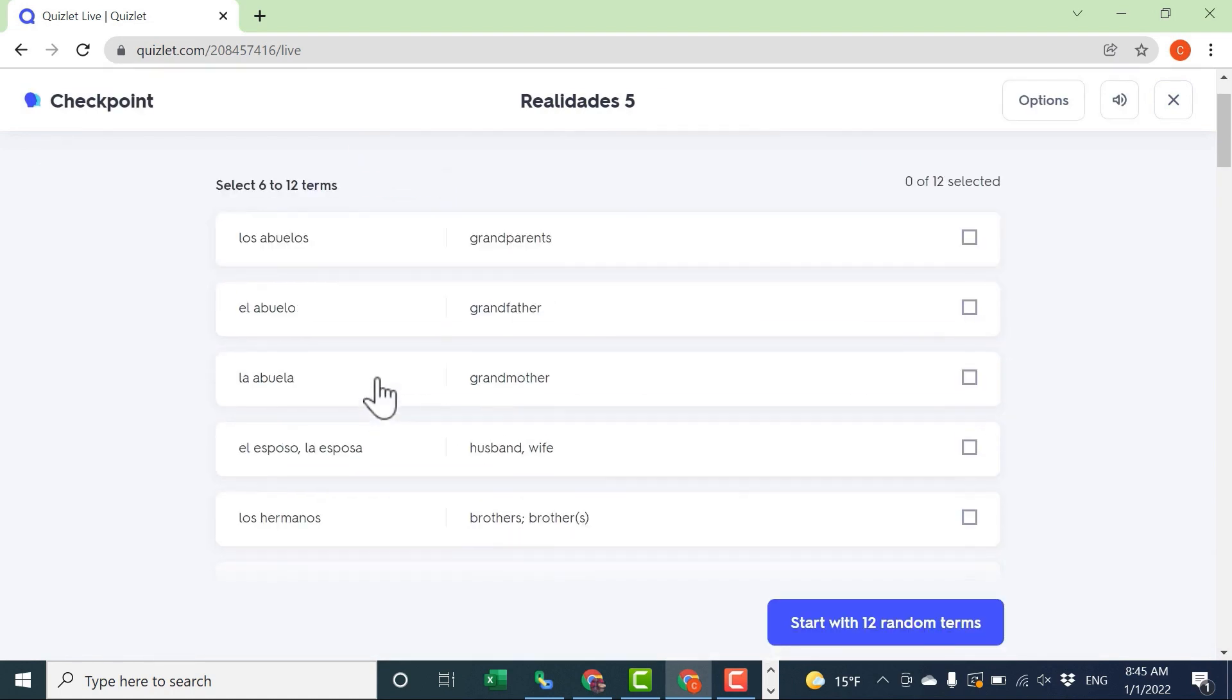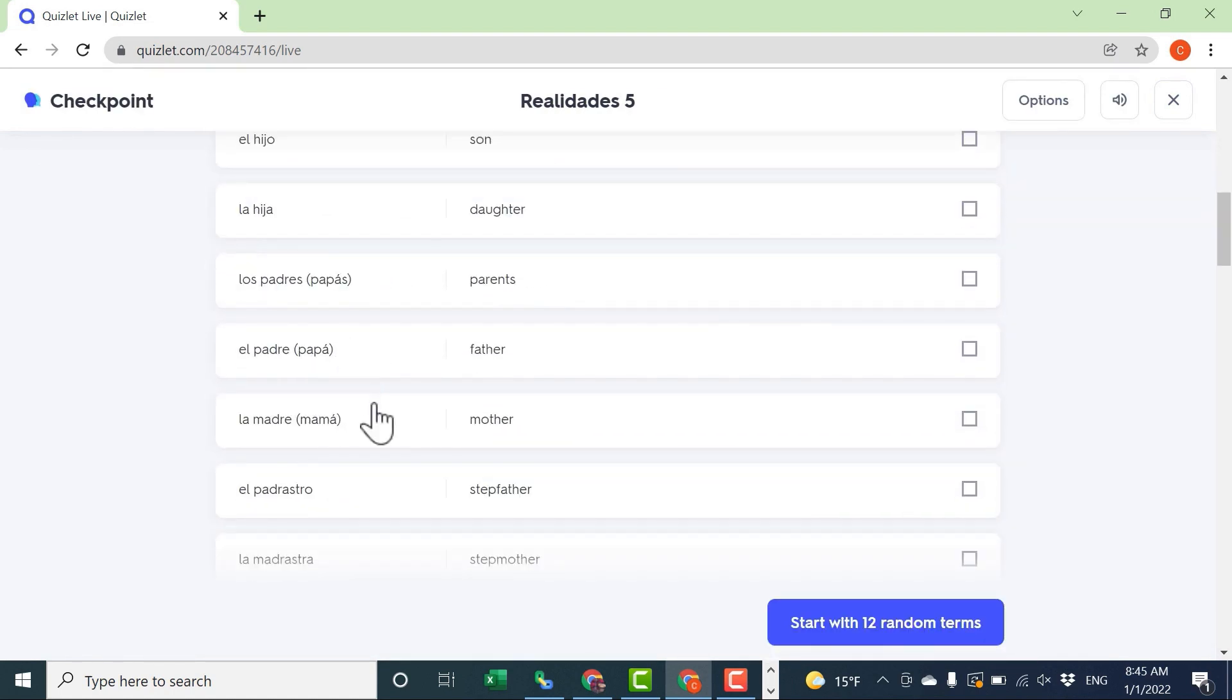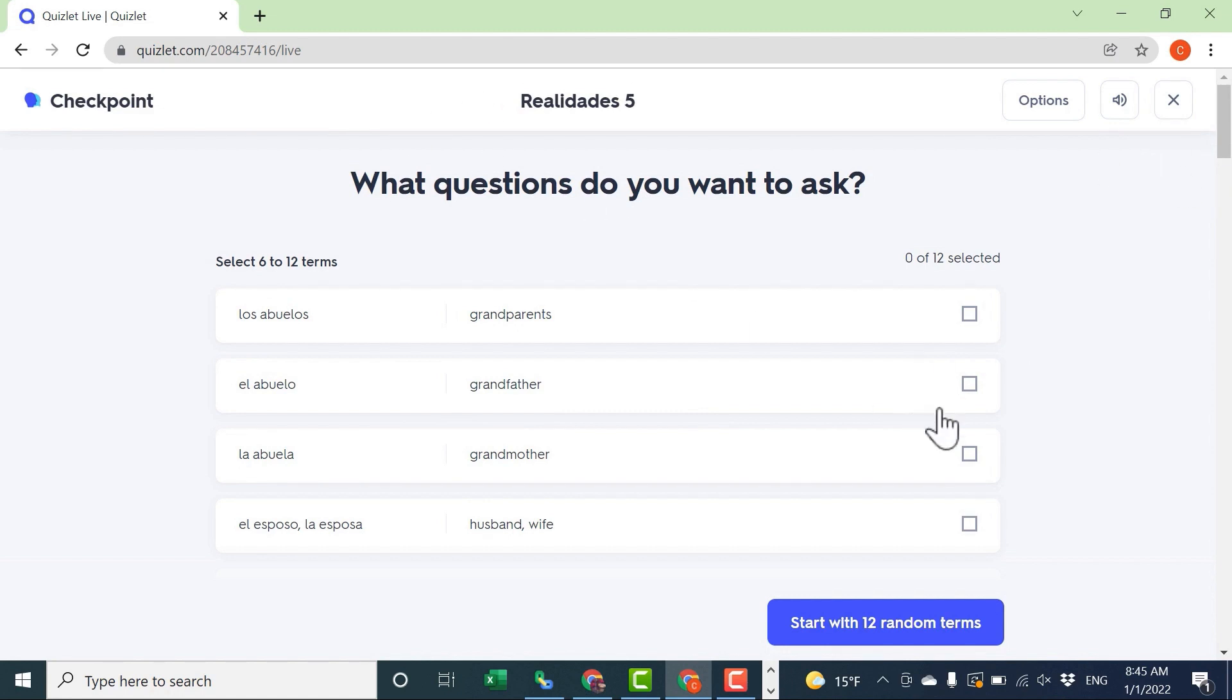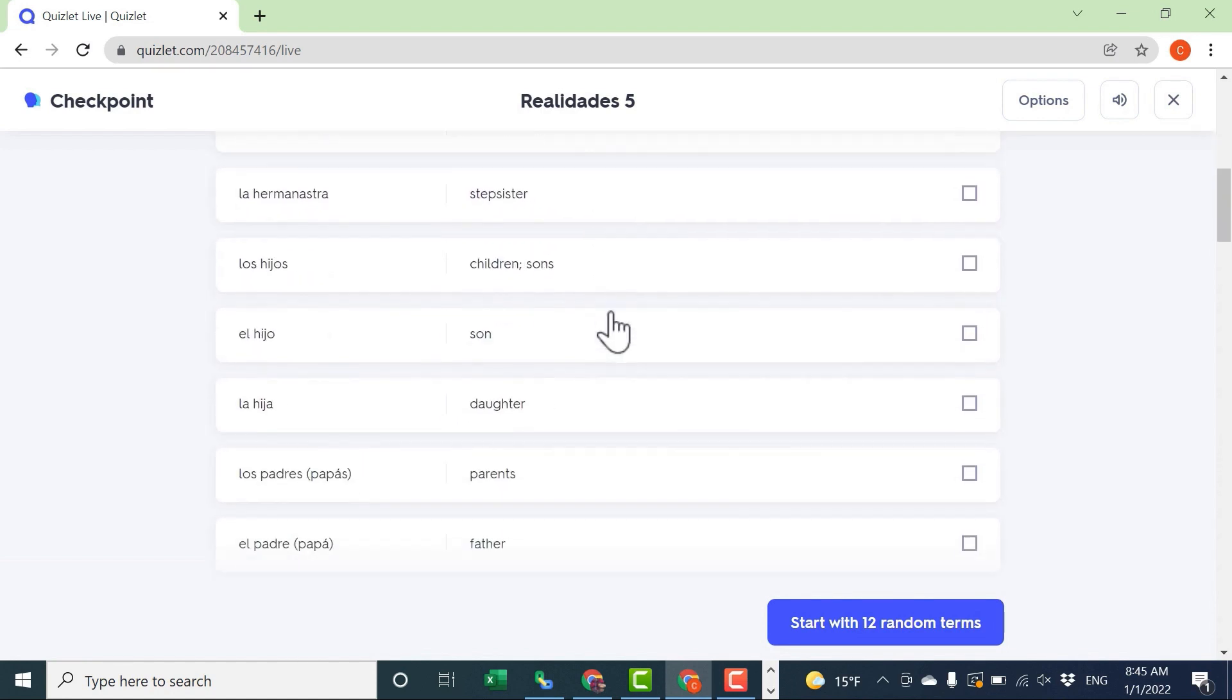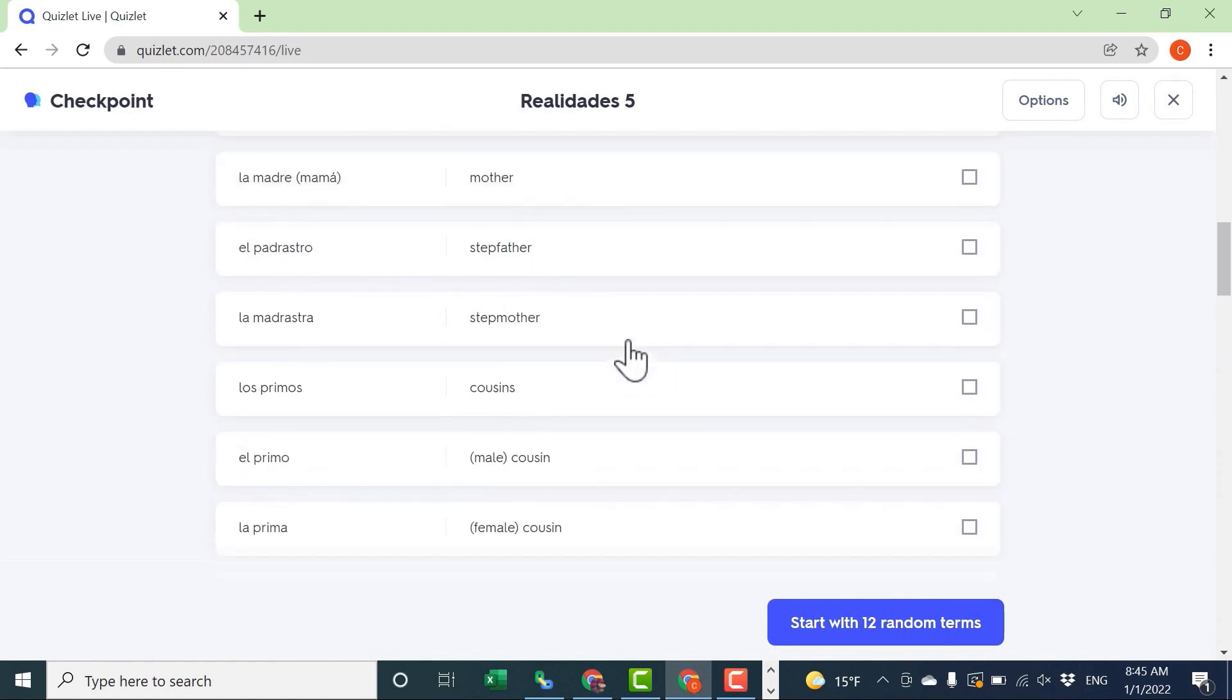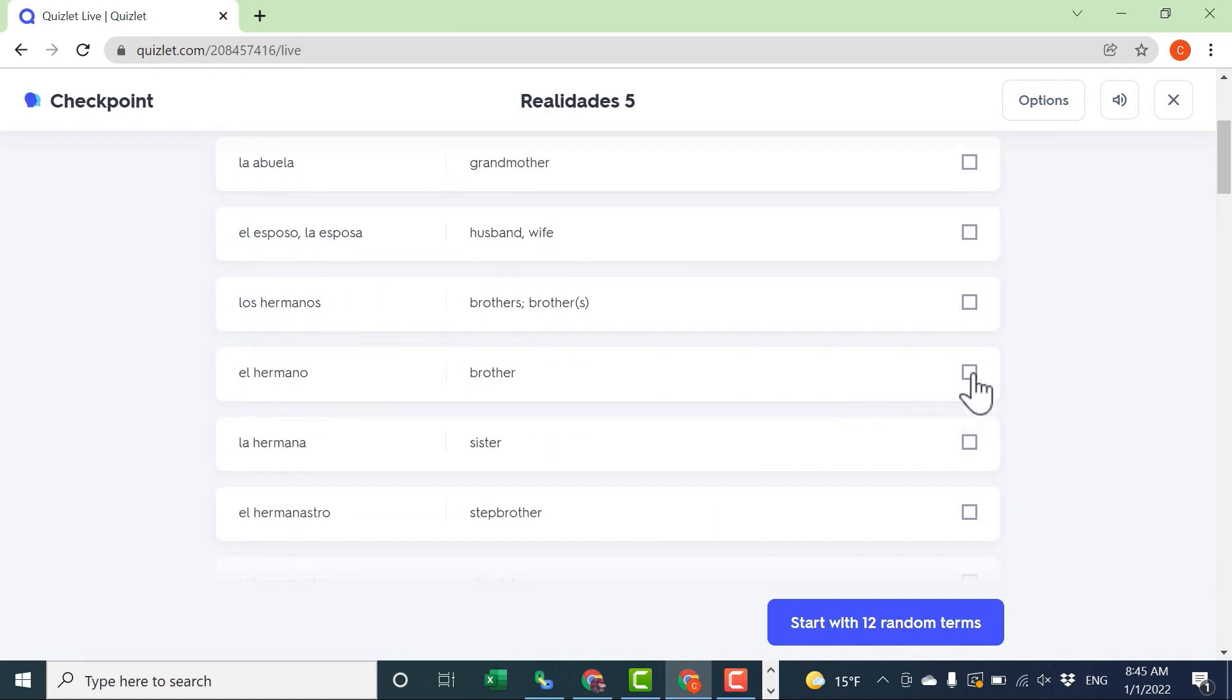I have that same vocabulary list, the study set that I selected. If I don't want this particular study set, I could X out of this, go back, choose a different study set, and then go back to Quizlet Live and Checkpoint. But in my case, this is exactly what I want. And I have about 60 different terms that I can choose from that are part of this study set.